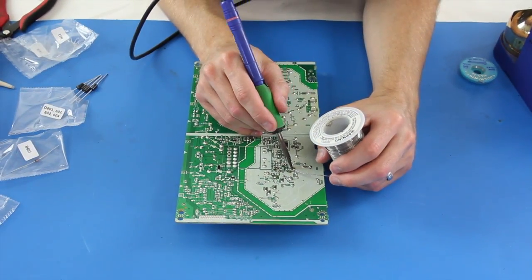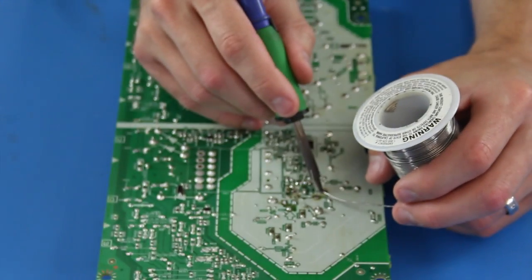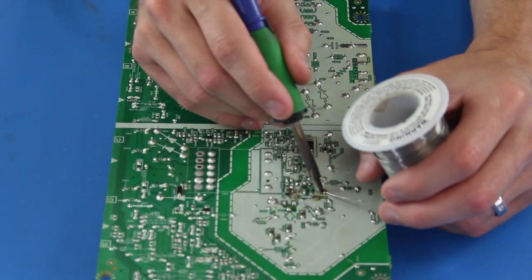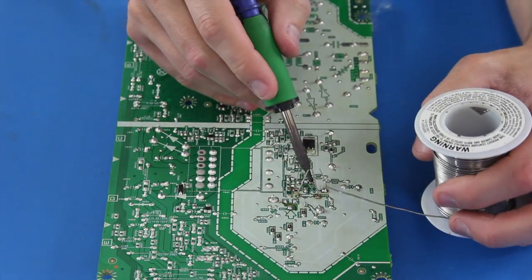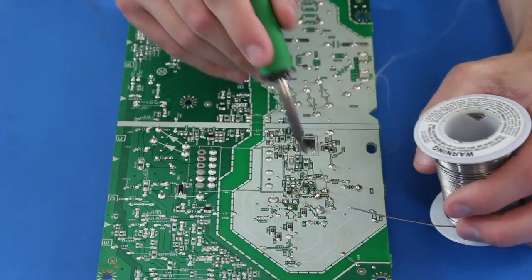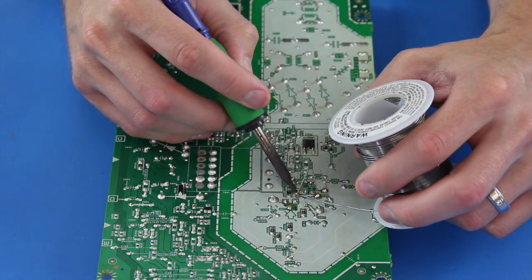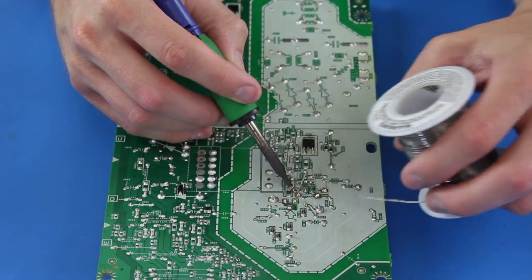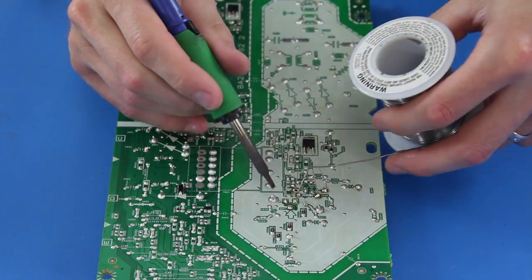I will flip the board over and solder the components to the board. After I am done soldering, I will clip the legs close to the board. If you have a component with long legs, you will always want to clip them as close to the board as possible.